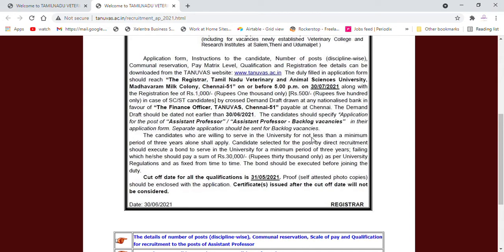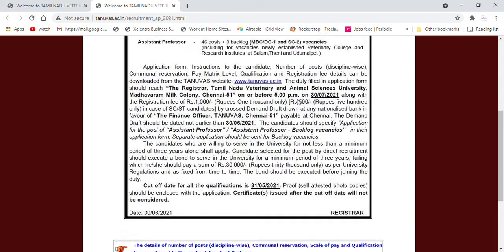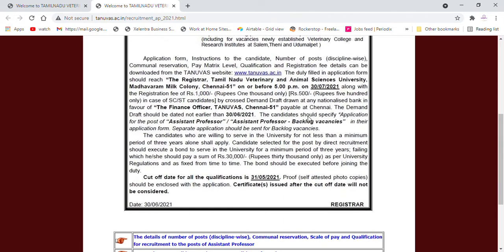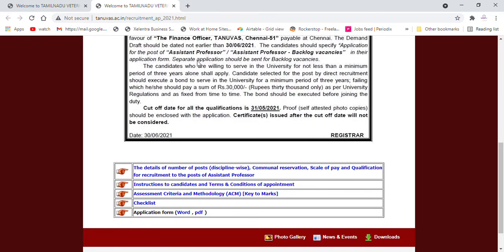We will go to 4th July. Candidates should specify the application for the post of Assistant Professor. Candidates who are willing to serve in the university for not less than a minimum period of 3 years alone shall apply.